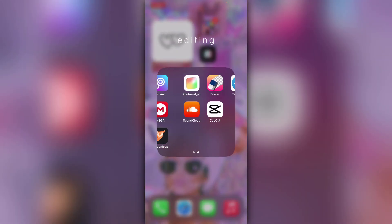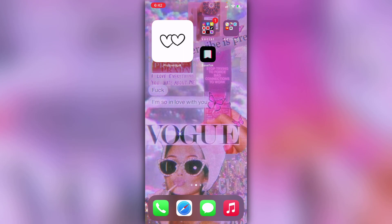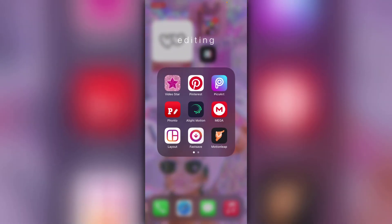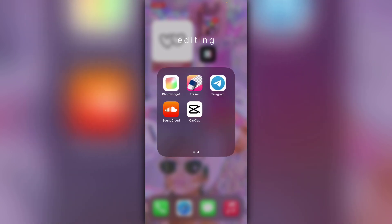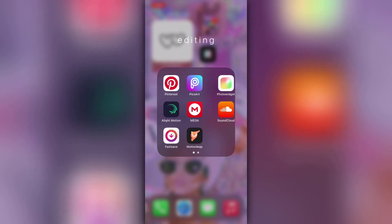The first thing I do is put all my editing apps into one folder and label it 'editing.' You can make it cute by separating the letters or whatever, but make sure to have your most used editing apps on the first page and your less used apps on the next page. That way you don't have to go searching through five pages to find an app like SoundCloud.